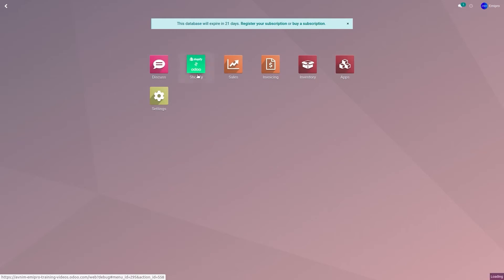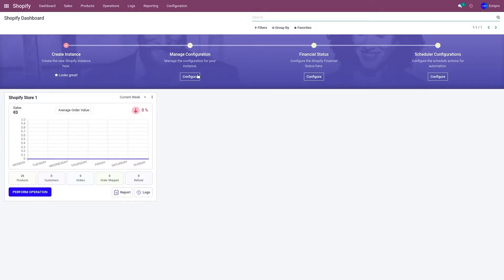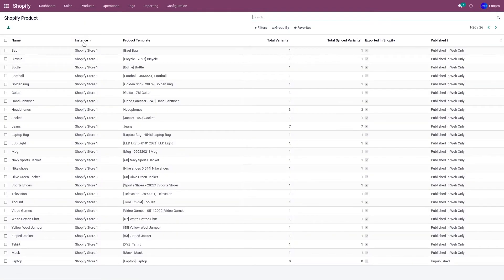This will export the product from Odoo to the Shopify layer. The reason we export the product to the Shopify layer first is because the product structure of an Odoo product and the product structure of a Shopify product are different. However, the product structure of the Shopify layer in our application is the same as the product structure of a Shopify store.